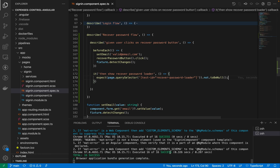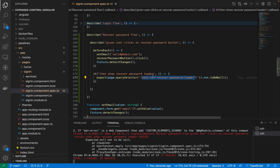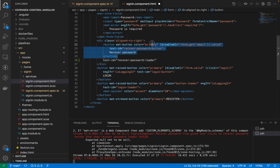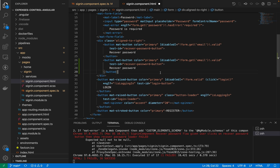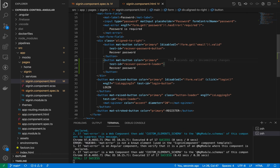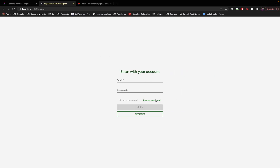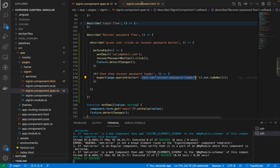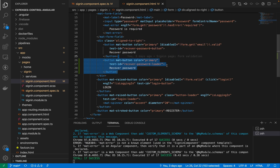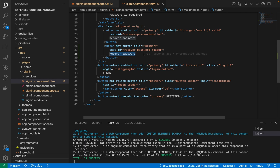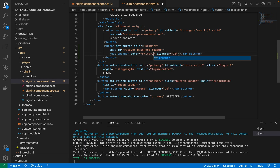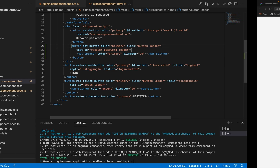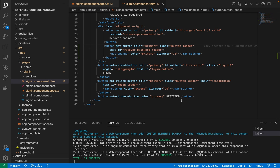After saving, the test will fail because we don't even have this component in our page. Let's create it. I'll come to my recover password button, copy it, paste it here, then change the test ID and remove the disabled attribute since it will never be disabled. After saving, the test passes. I know it looks odd that we're showing both of them, but this will solve itself with the next tests. Let's also make it better — add a spinner, change the color to primary, and add the button-loader class.